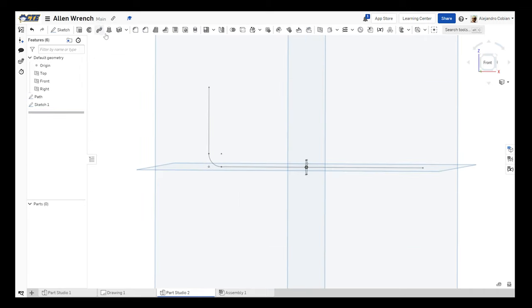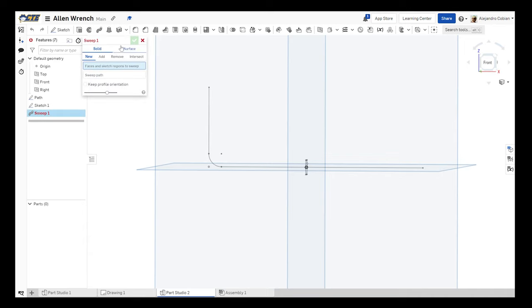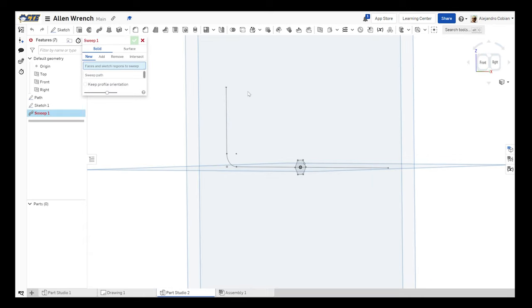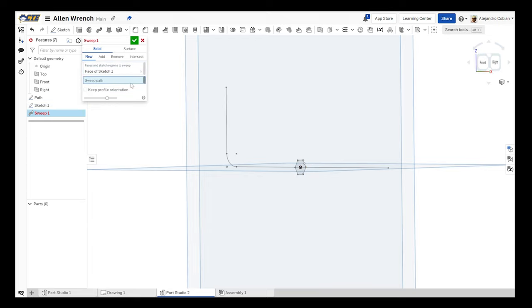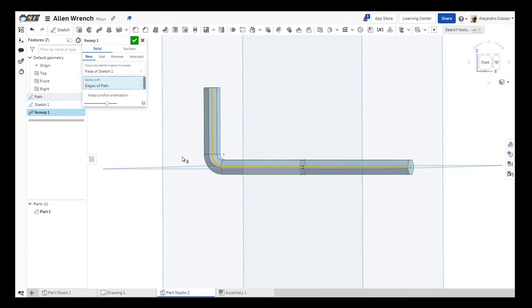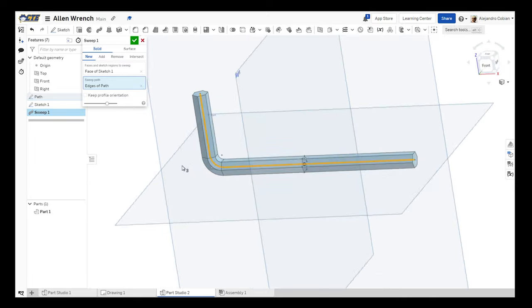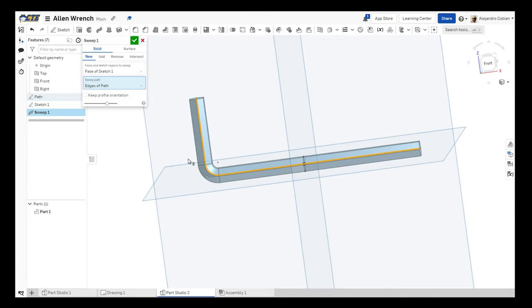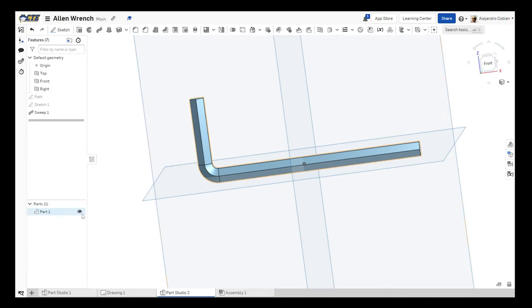So now we're selecting sweep, solid, new, and our face sketch regions to sweep. It'll be this hexagon and the sweep path will be the path that we created. And notice we have our Allen wrench created and we accept our part one is created down here.